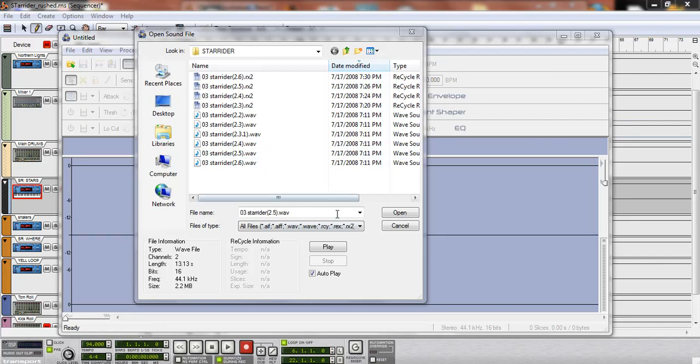Alright, we're going to get into chopping the sample up a little bit. I already did a tutorial on this song, so I'll just use this.